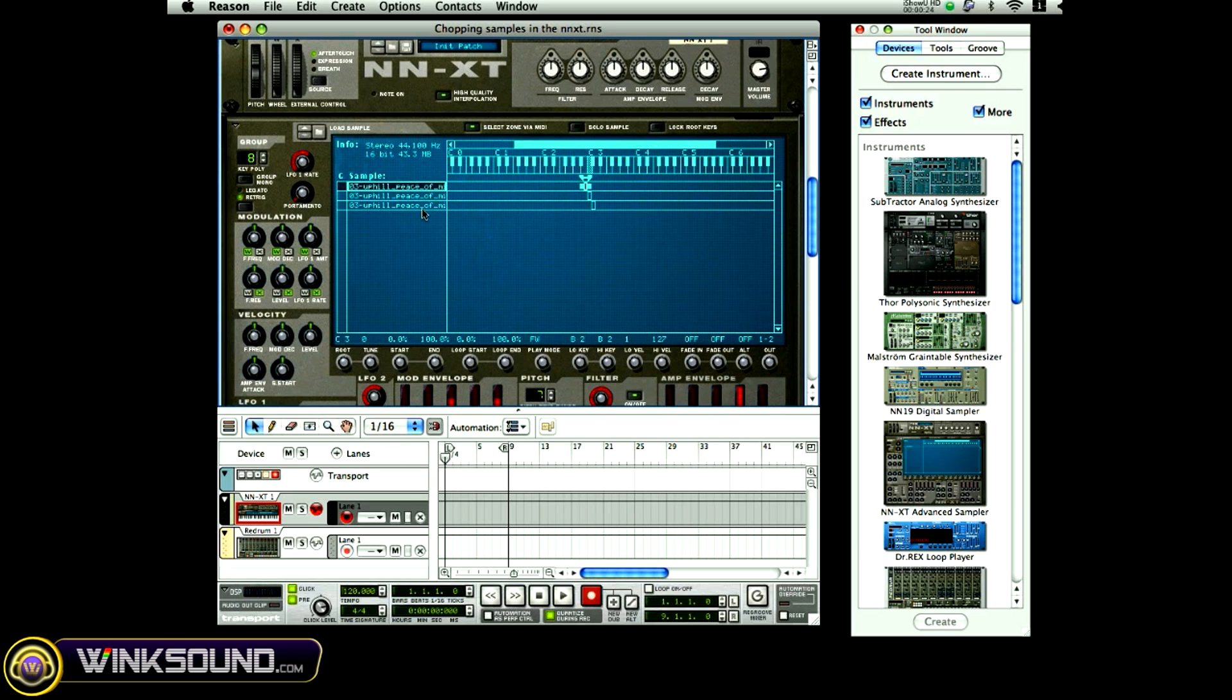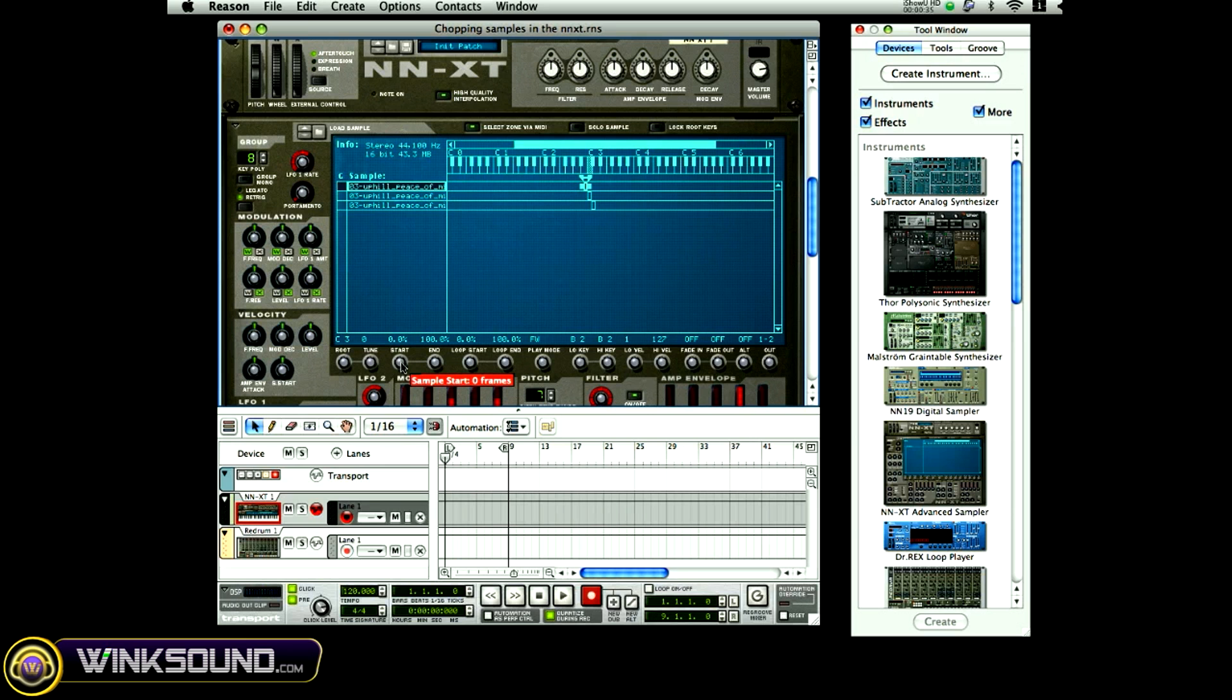How I'm going to do that is I'm going to highlight the first sample and I'm going to come down here to where it says start. As you can see it has a little bit of delay, so I'm going to click and drag the beginning of that sample.